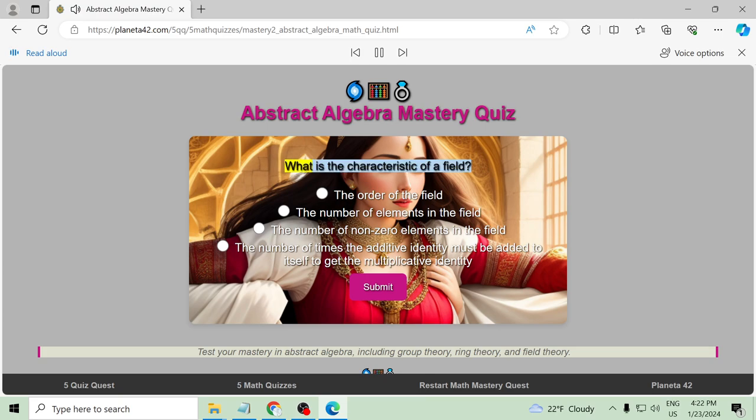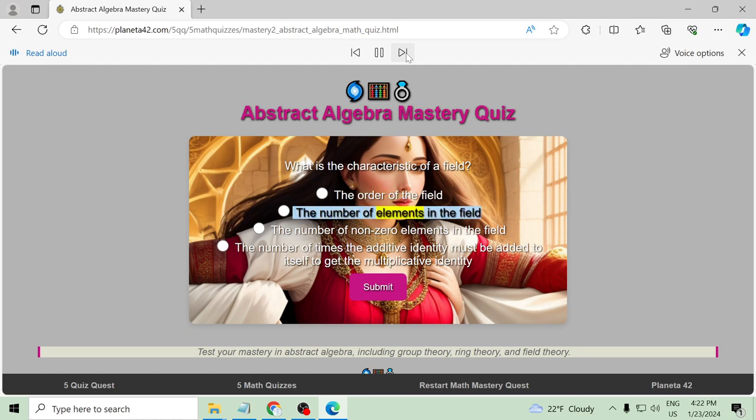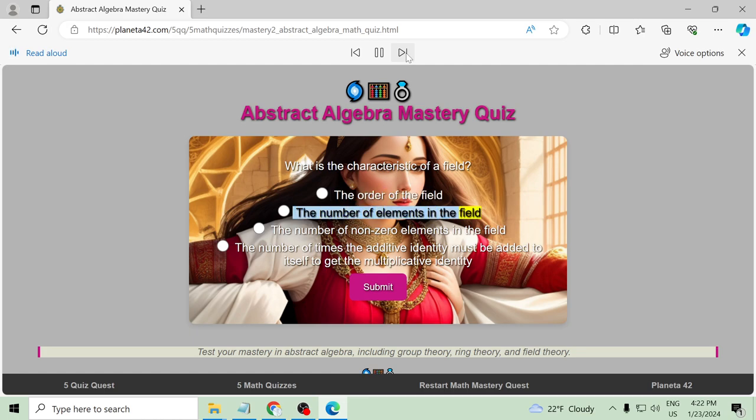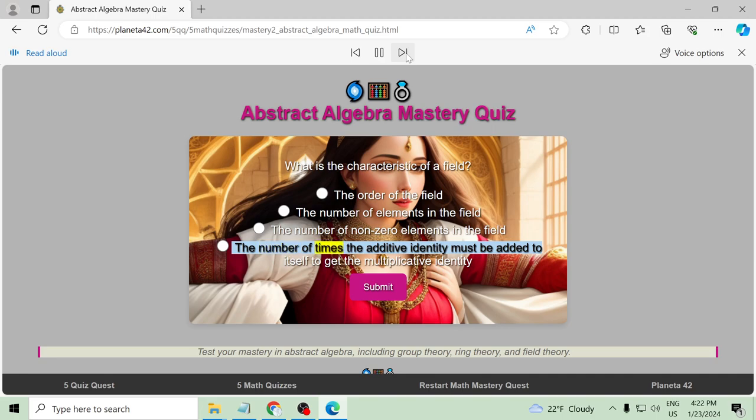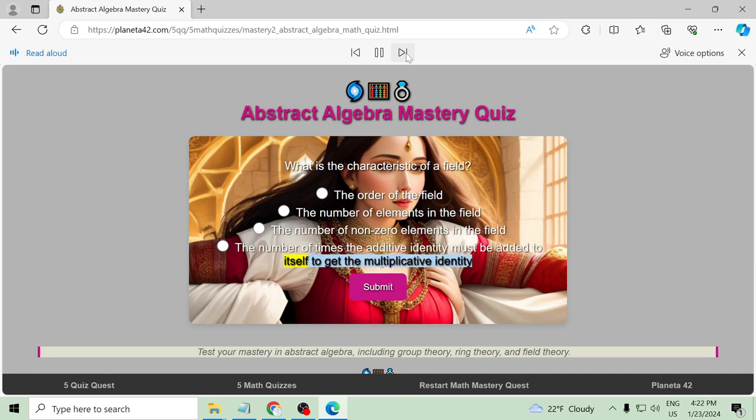What is the characteristic of a field? The order of the field, the number of elements in the field, the number of non-zero elements in the field, the number of times the additive identity must be added to itself to get the multiplicative identity.